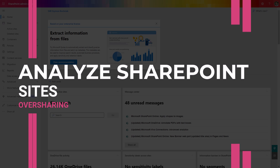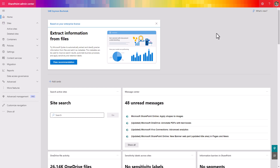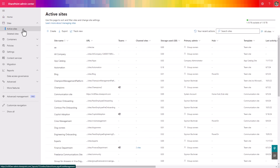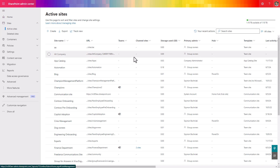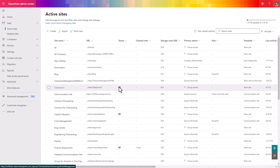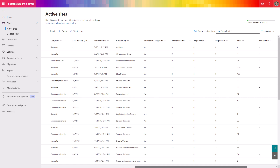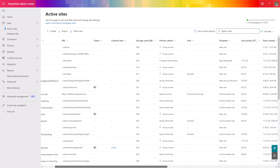Another report worth reviewing is the SharePoint admin center's list of active sites. This report gives you access to all SharePoint sites created in your environment, including information about their connection to Microsoft Teams, storage volume used, and — importantly — the number of files in each site. If a site has many users but zero documents, there's no risk today even if permissions should be corrected. As in the previous example, you can export that data to Excel and analyze it there, potentially mixing it with other reports such as a PowerShell export of group members.